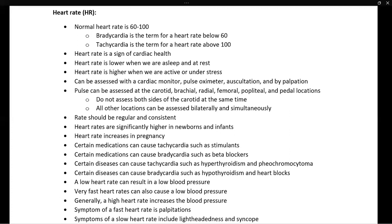The heart rate should be regular and consistent. Heart rates are significantly higher in infants and newborns, and heart rate also increases in pregnancy. Certain medications can cause tachycardia, such as stimulants, and certain medications can cause bradycardia, such as beta blockers. Certain diseases can cause tachycardia, such as hyperthyroidism and pheochromocytoma, and certain diseases can cause bradycardia, such as heart blocks and hypothyroidism.